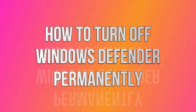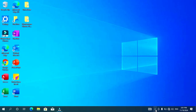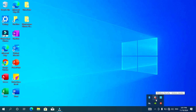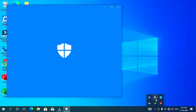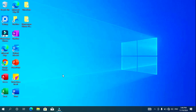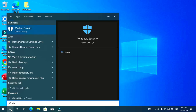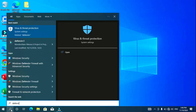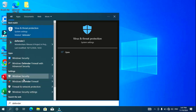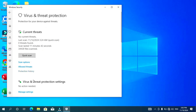Go over to your taskbar where you have system icons and click on the little arrow to expand it, then click on the Windows Defender icon. If you can't find the Windows Defender icon among the system icons, don't worry — just go to the search icon and click it, then type in 'defender'. In the search results, click on Windows Security.